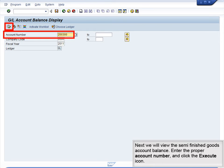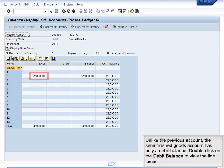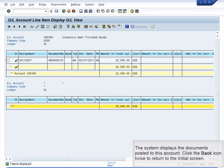Next, we will view the semi-finished goods account balance. Enter the proper account number and click the Execute icon. Unlike the previous account, the semi-finished goods account has only a debit balance. Double-click on the debit balance to view the line items. The system displays the documents posted to this account. Click the Back icon twice to return to the initial screen.